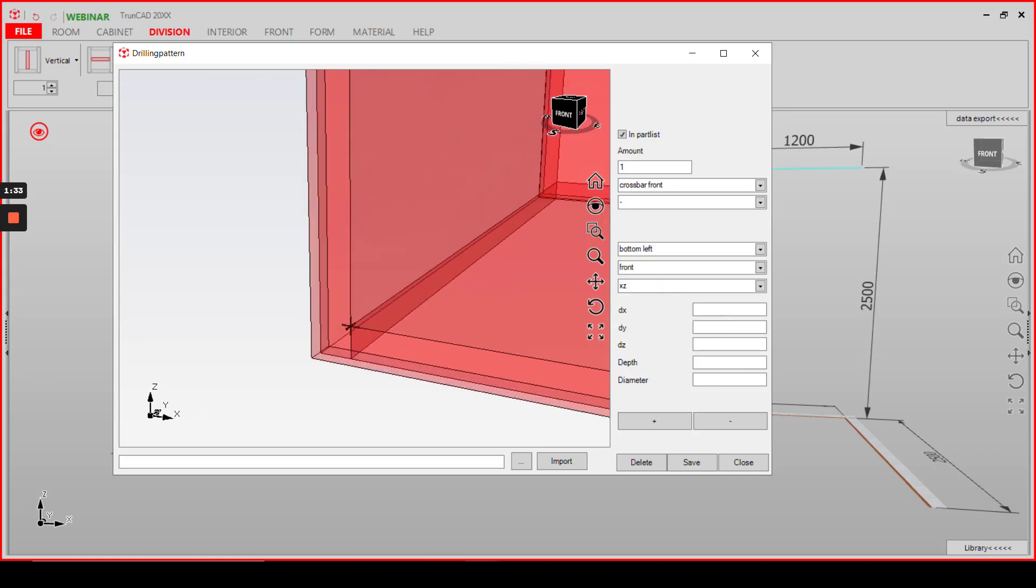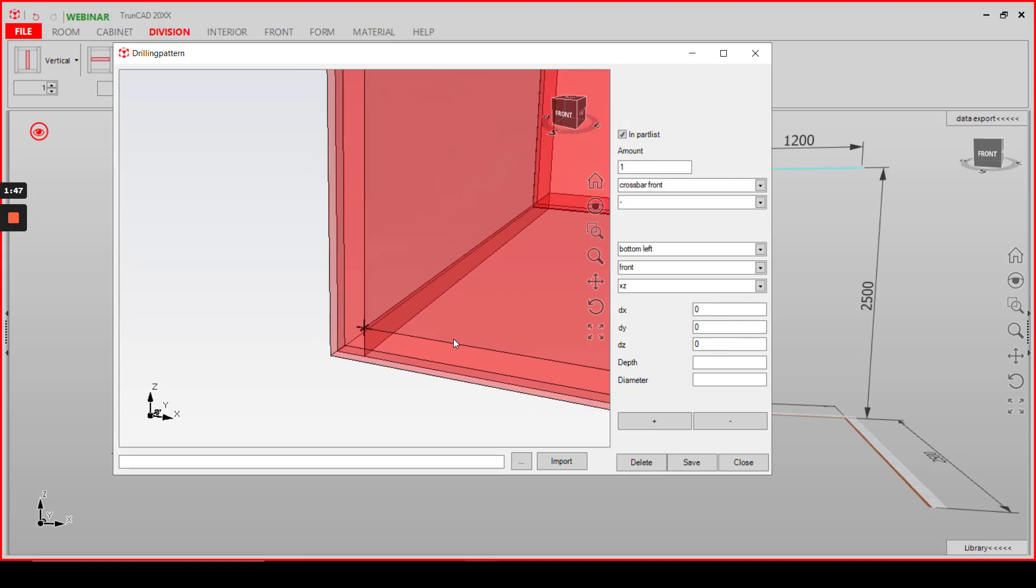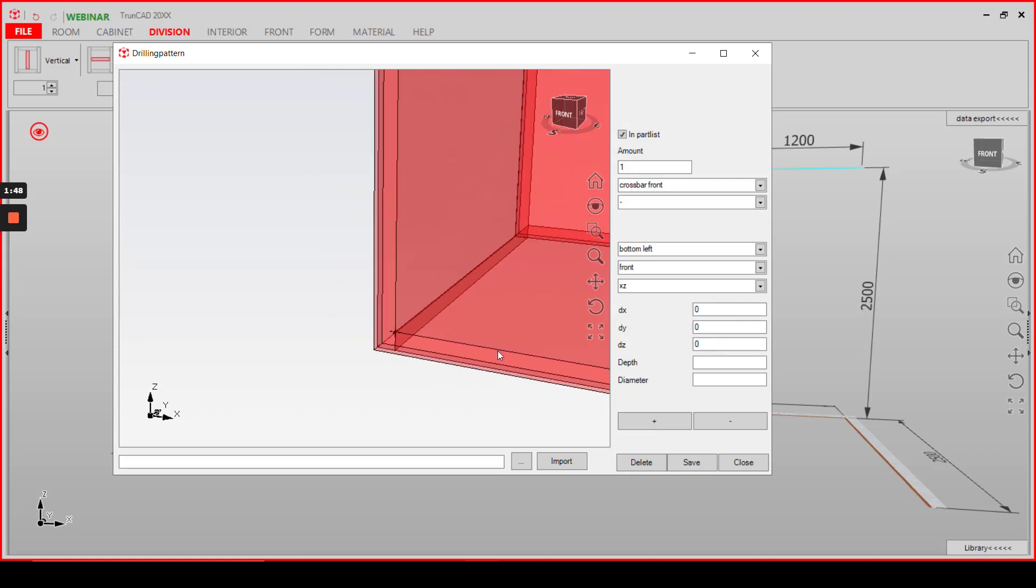As we want to start exactly at this black cross here, we add 0 for direction in x, 0 for direction in y, and 0 for direction in z. This is for the starting point.